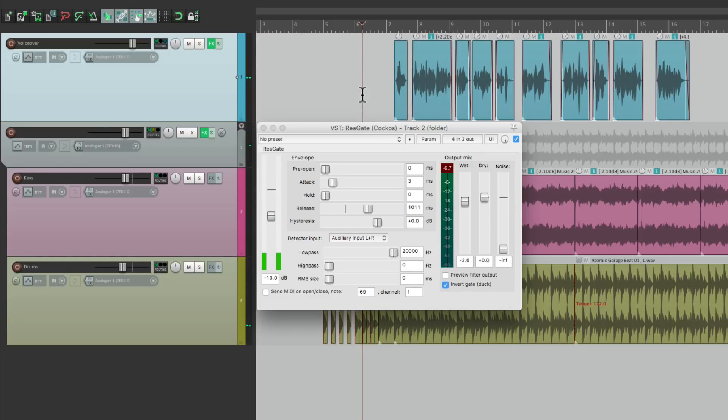So that's pretty much it. That's ducking using the ReaGate plugin in Reaper. I hope you learned something, hope you can use it, and I'll see you next time. Thanks.